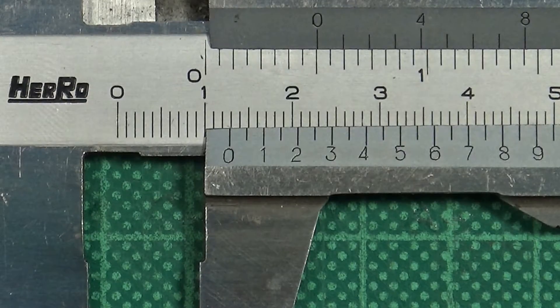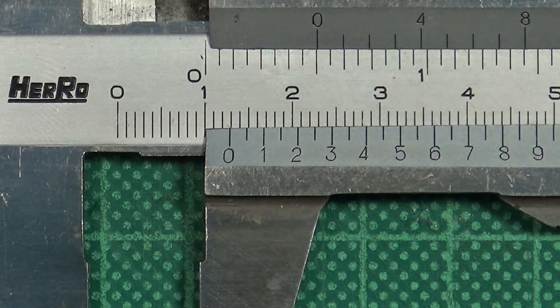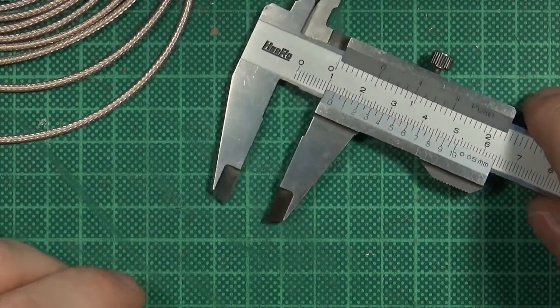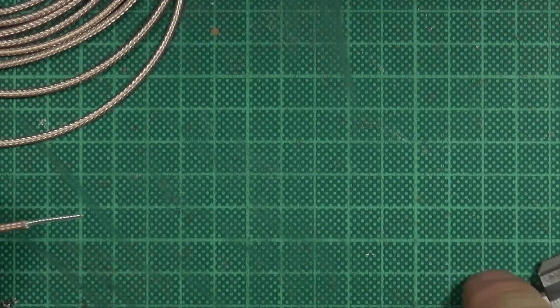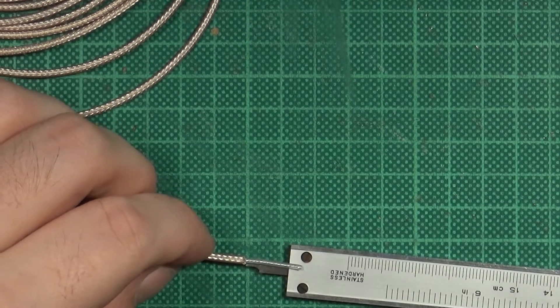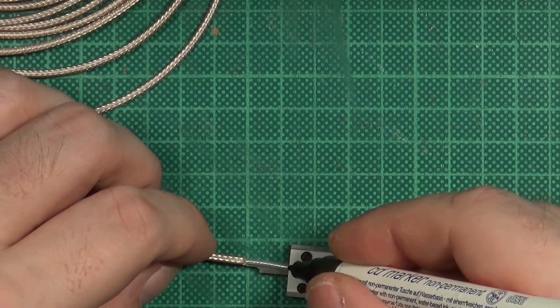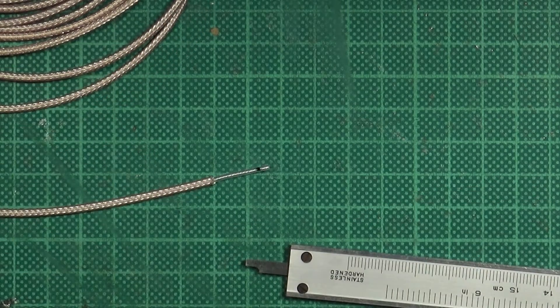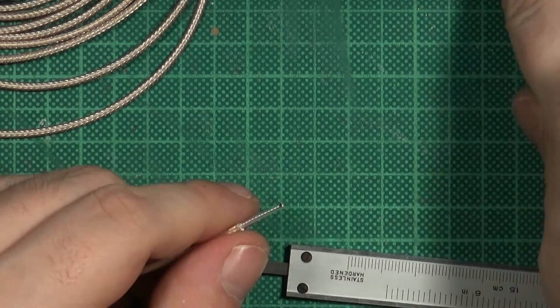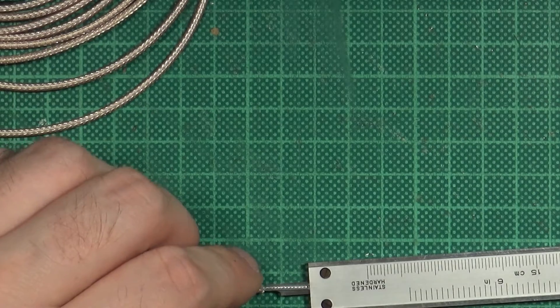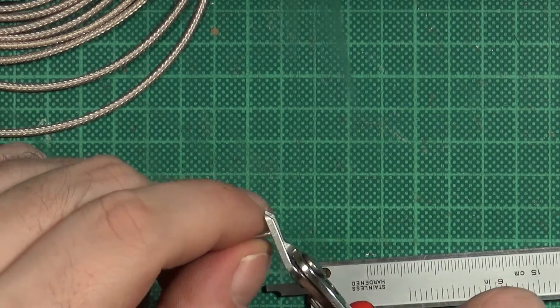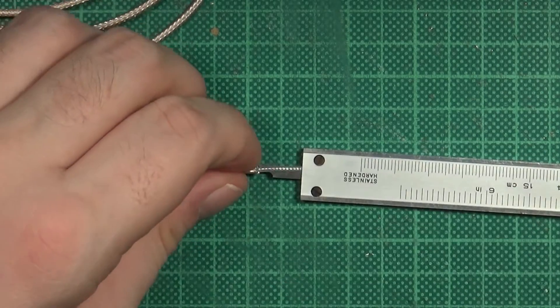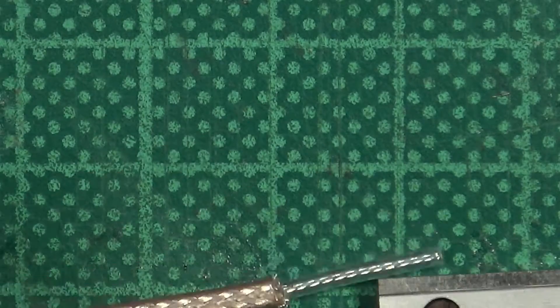I now adjusted the calipers to 12.9 mm and using the backside to mark and cut the core to the final length. Still slightly too long. Looking good now.